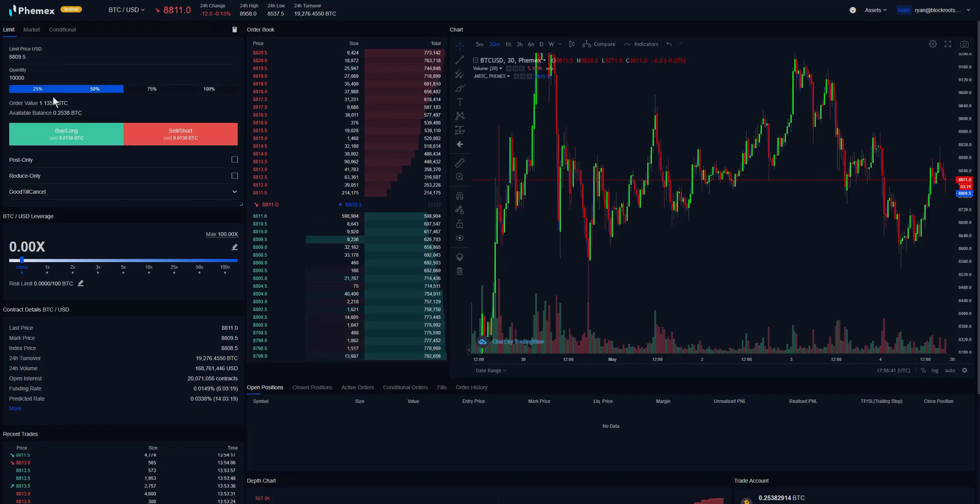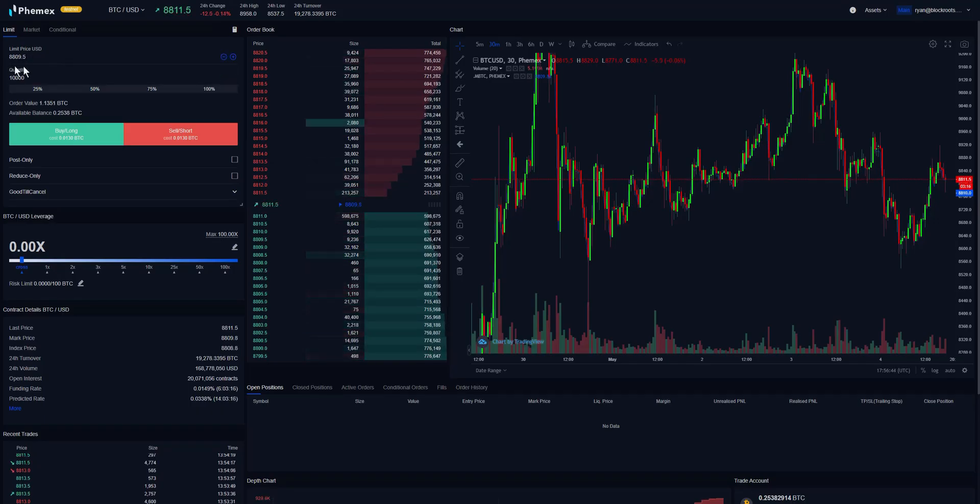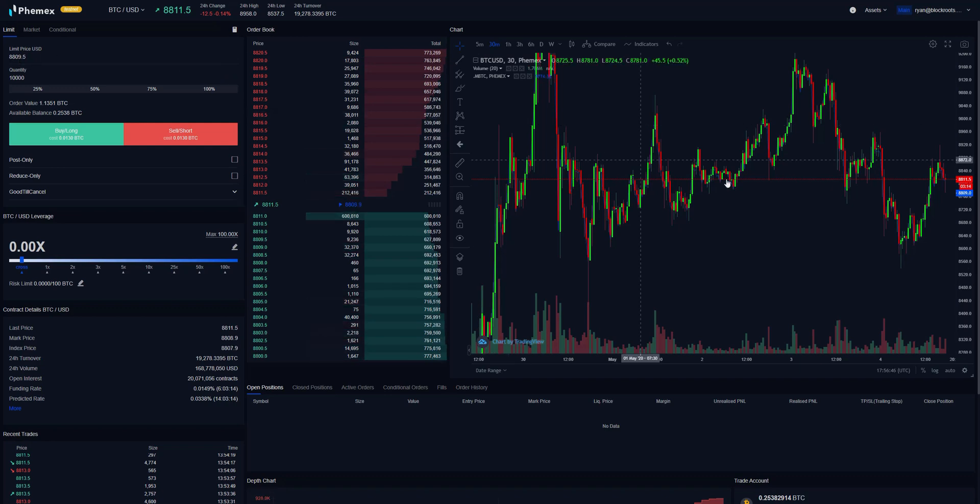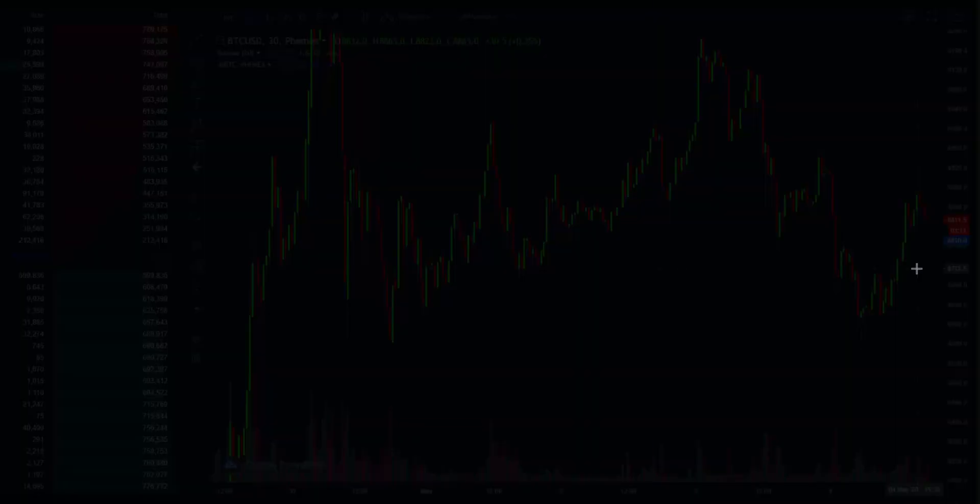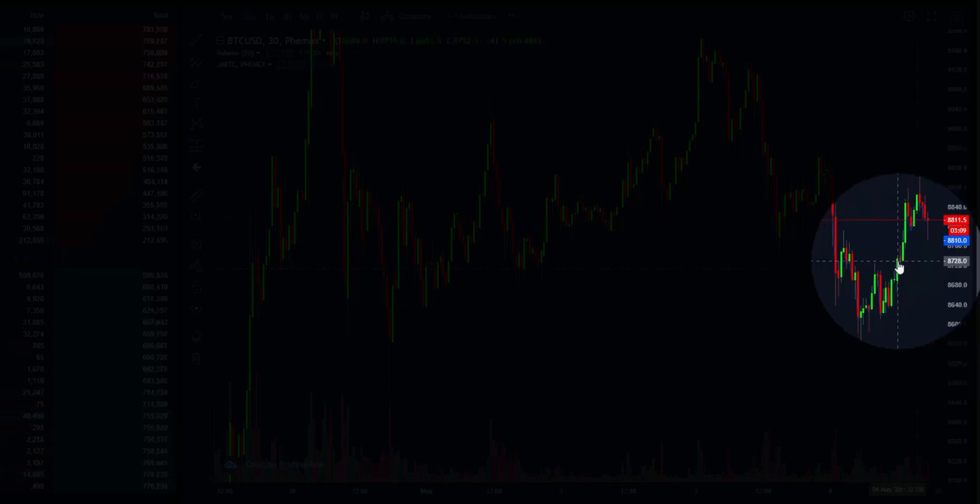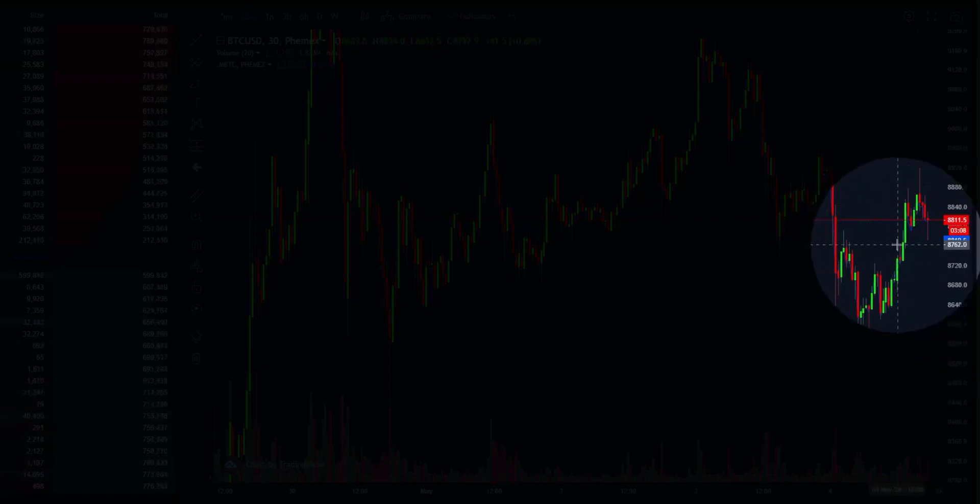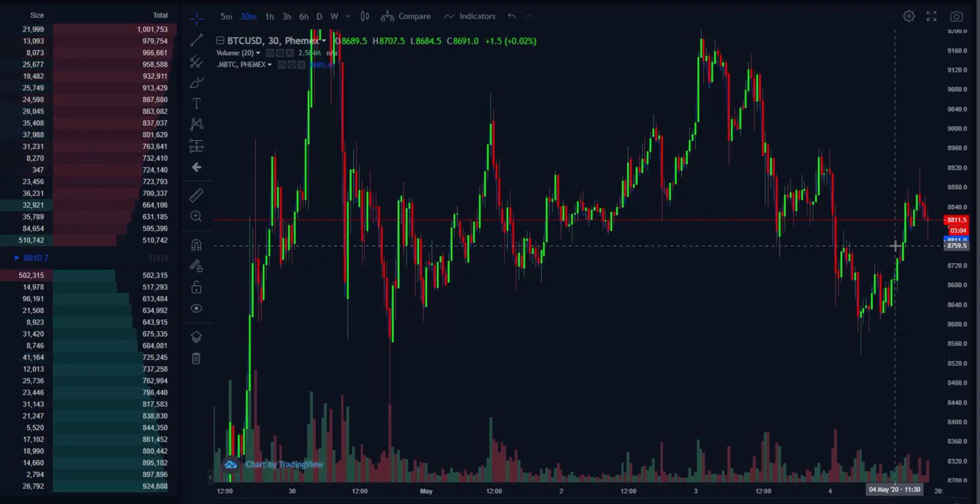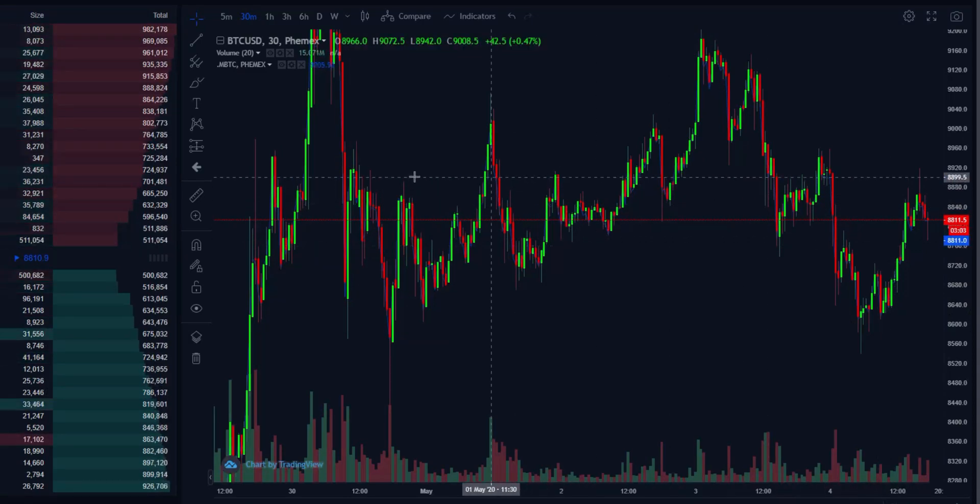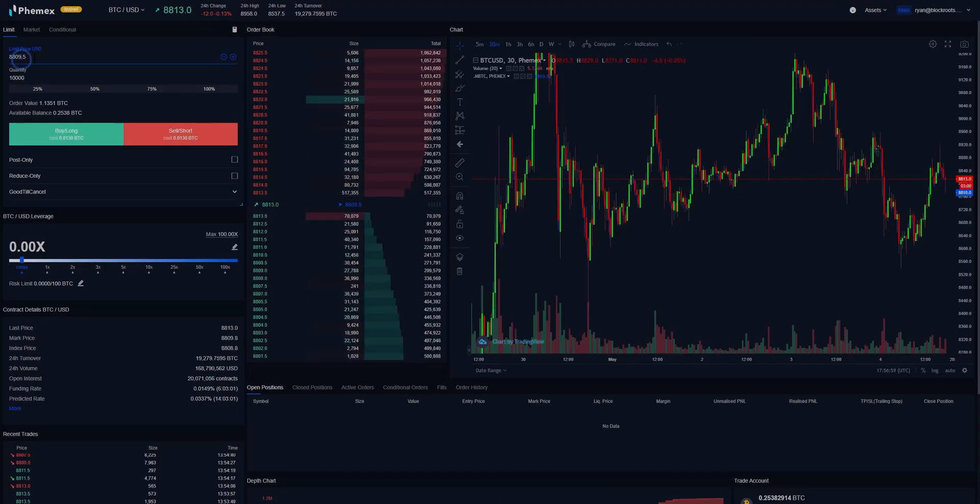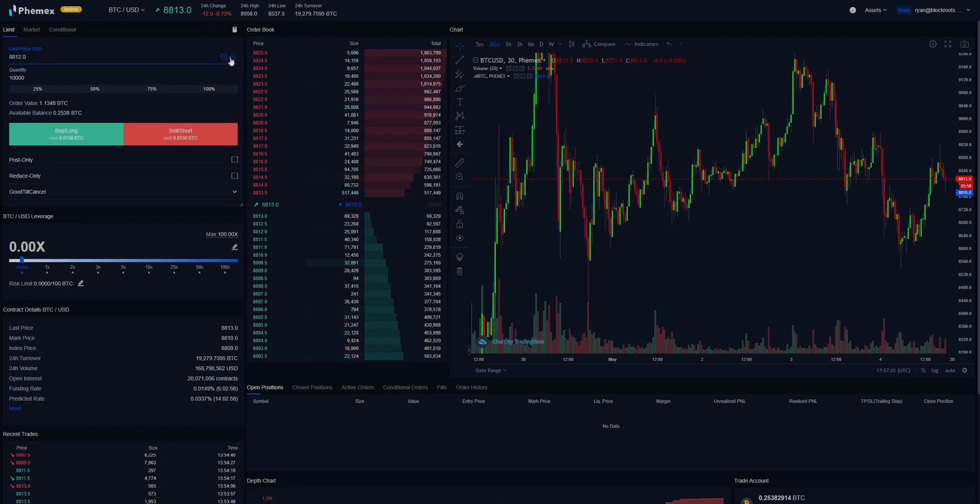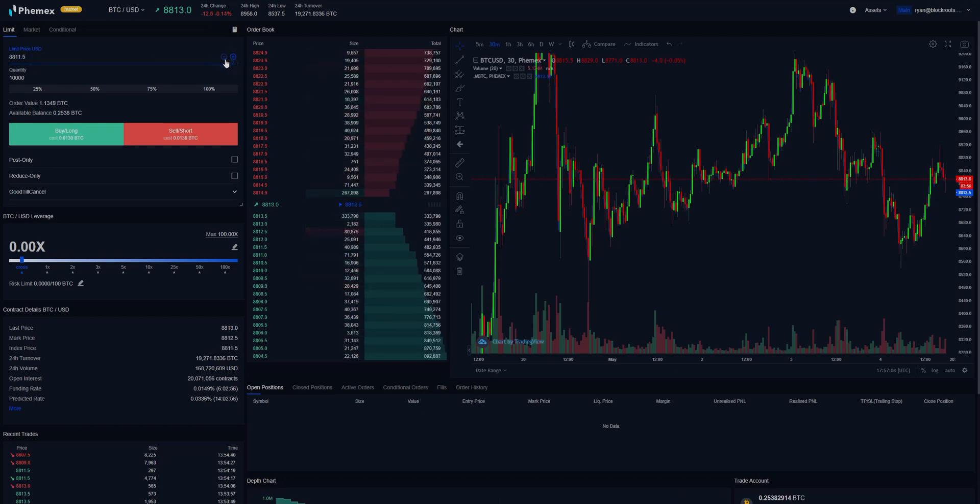We'll change this so it allows us to buy a pullback. If we see over here, the price is currently 8,811. Let's say we want to get in five dollars shy of that—we think the price is going to pull back slightly. We can either type this in by selecting from here, manually edit this with the plus or minus sign, or...